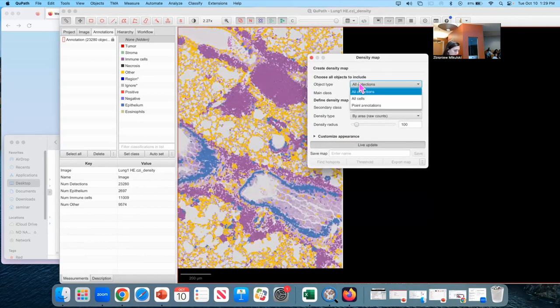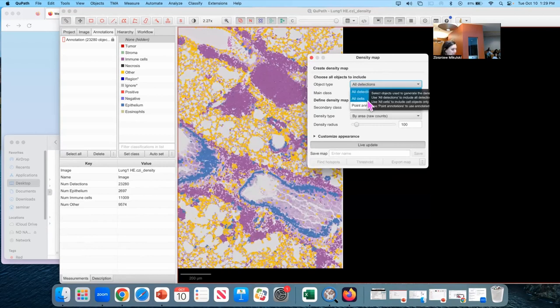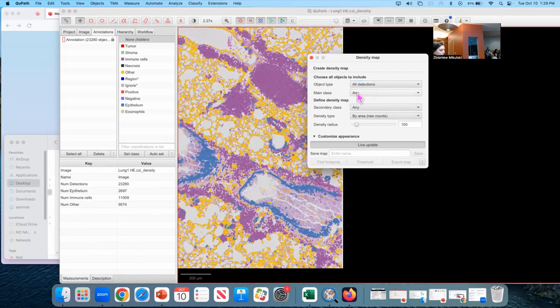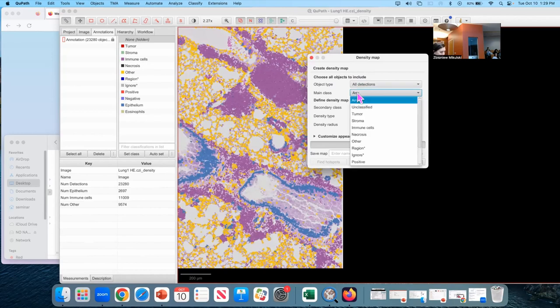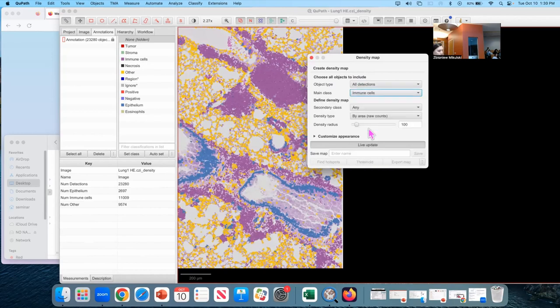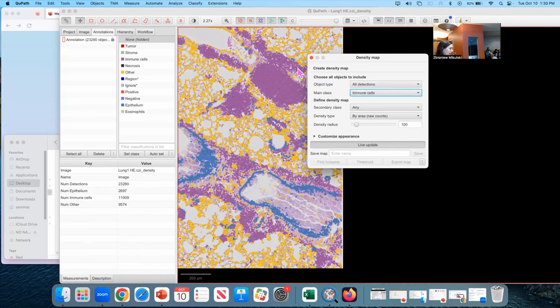So we're going to use all cells and all detections will mean the same thing because those are the only detections we have, so we can leave that alone. And let's make our main class the immune cells class or whatever you call your sites. And I click that and it looks like nothing happened, but that's because my classifier visibility is off. So I'm going to press this button here, which you can also do via C.